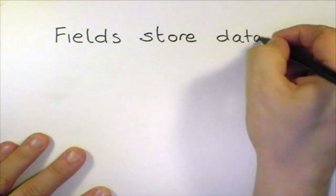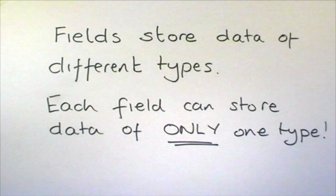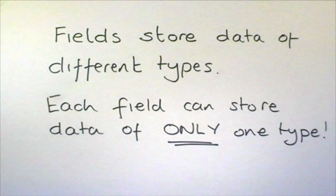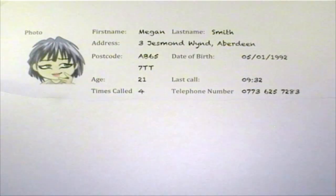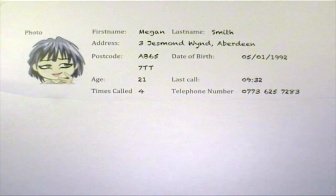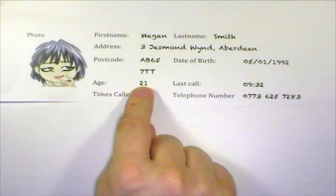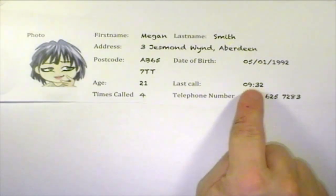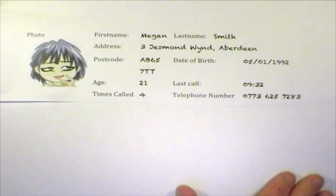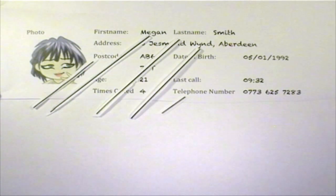These columns of fields can store different types of data. Let's have a look at a new and improved version of Bob's address book. This view of the database shows just one record — the one about Megan that we looked at earlier. But Bob has now added a photo of Megan, her age, the time he last called her and how many times he's called her in the past. The first name, last name, address, postcode and telephone number fields all store text.